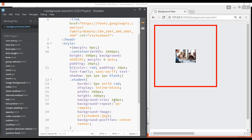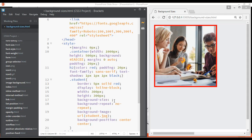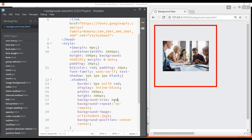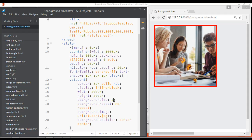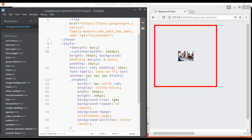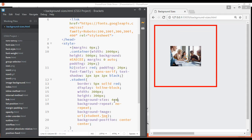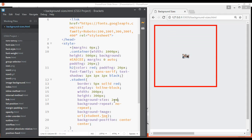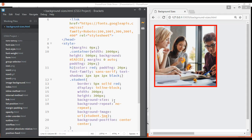For background-size, we have two keyword values — contain and cover — and you can also use pixel, percentage, centimeter, or em units. For example, six centimeters or two centimeters for a small size, four centimeters, or two em, or ten em. Like this you can use pixels, centimeters, and em units for background-size.